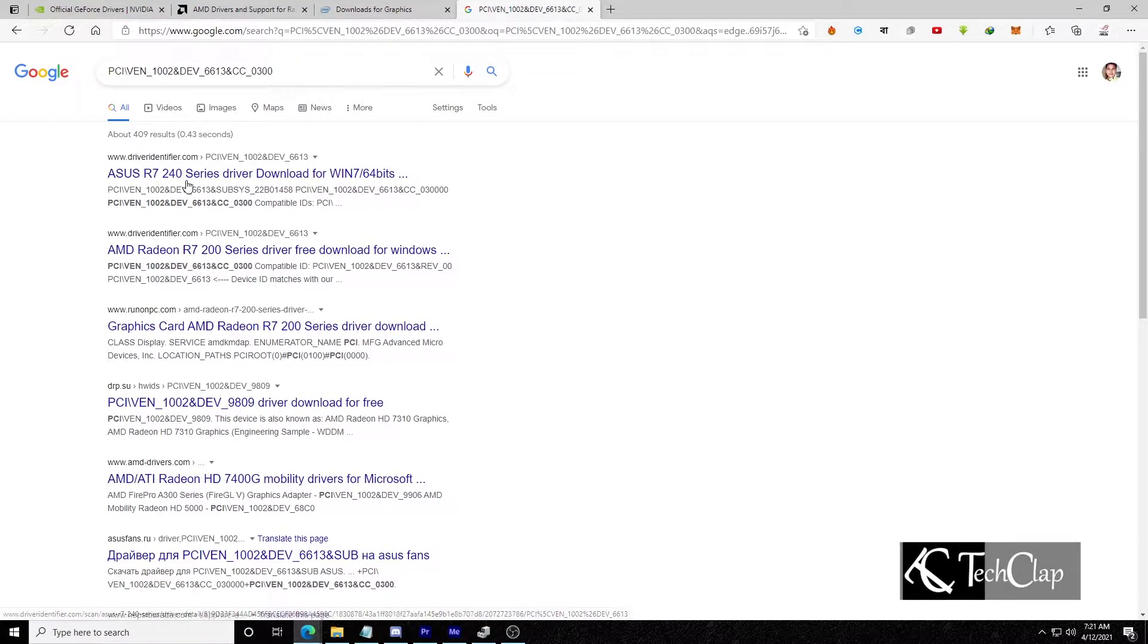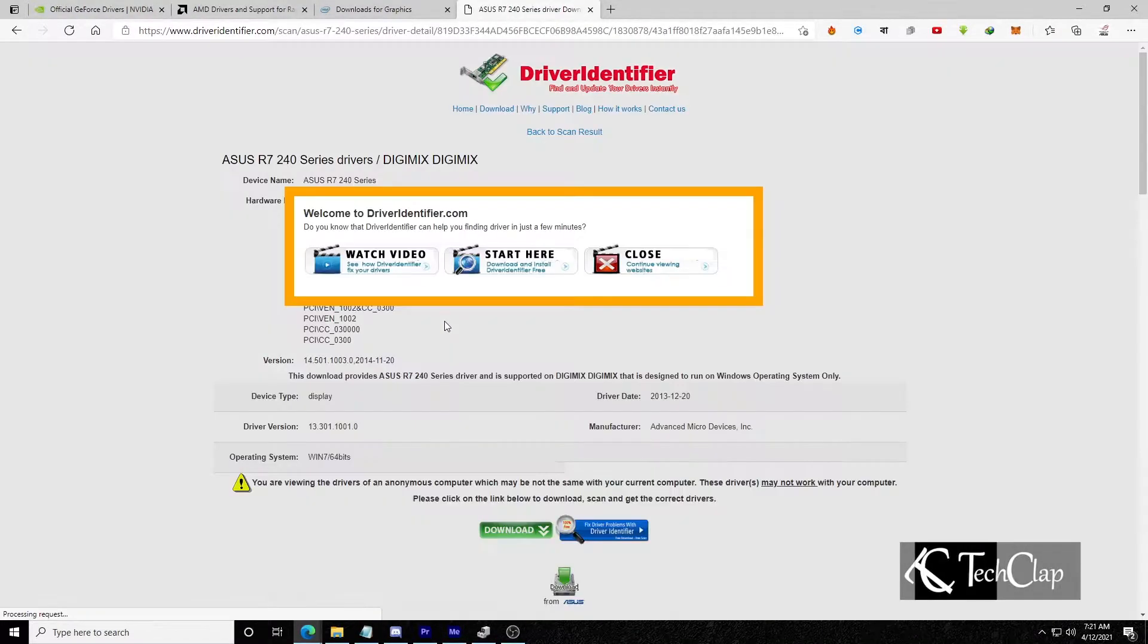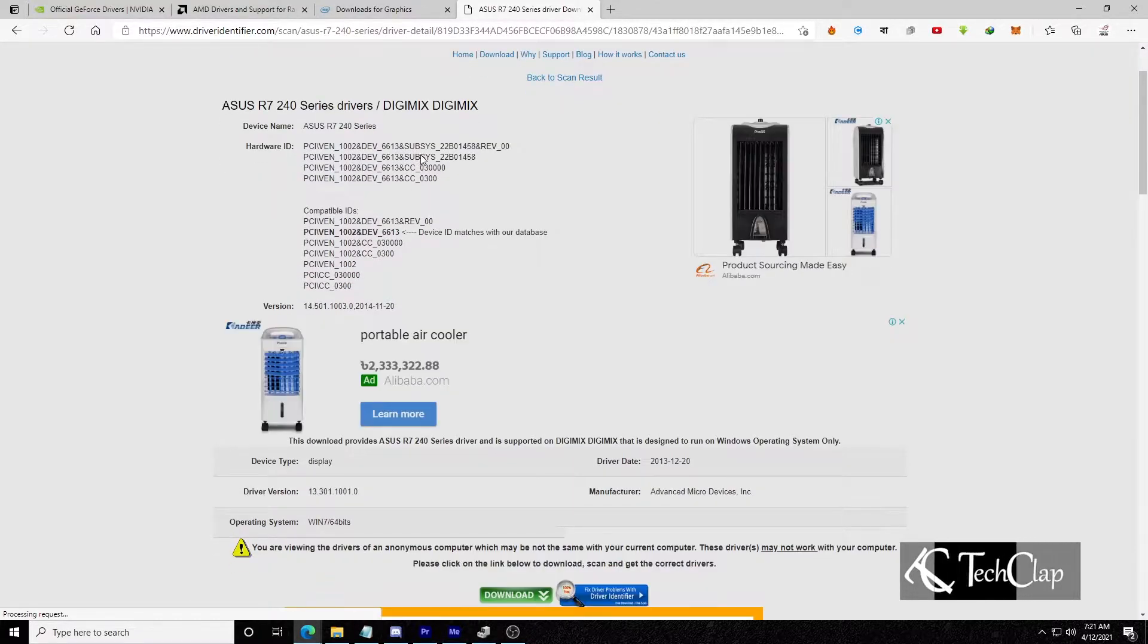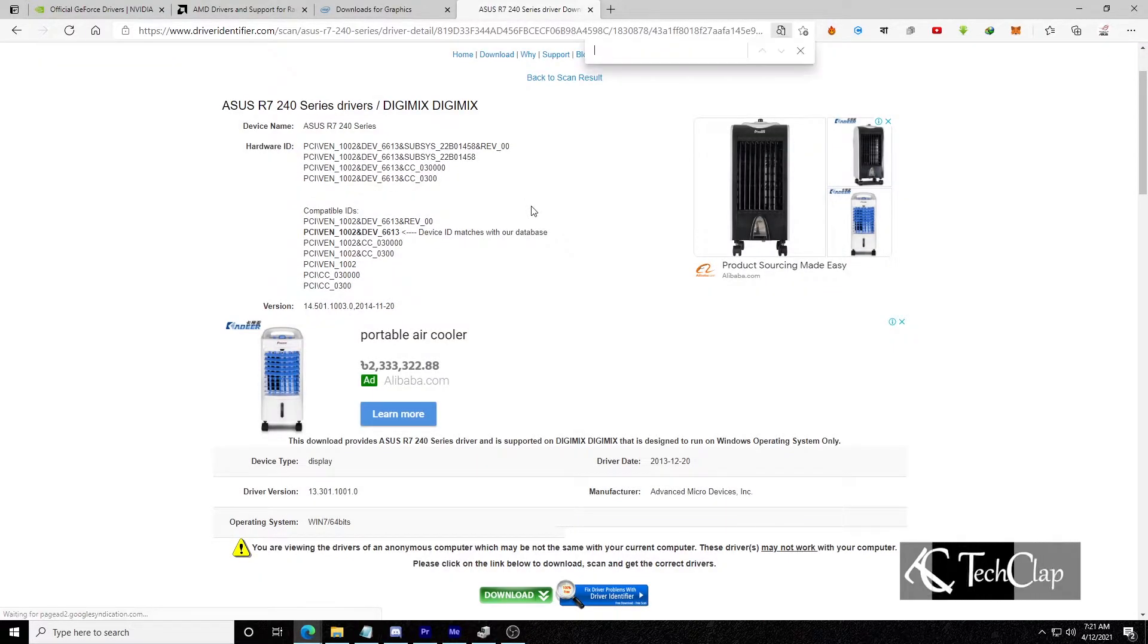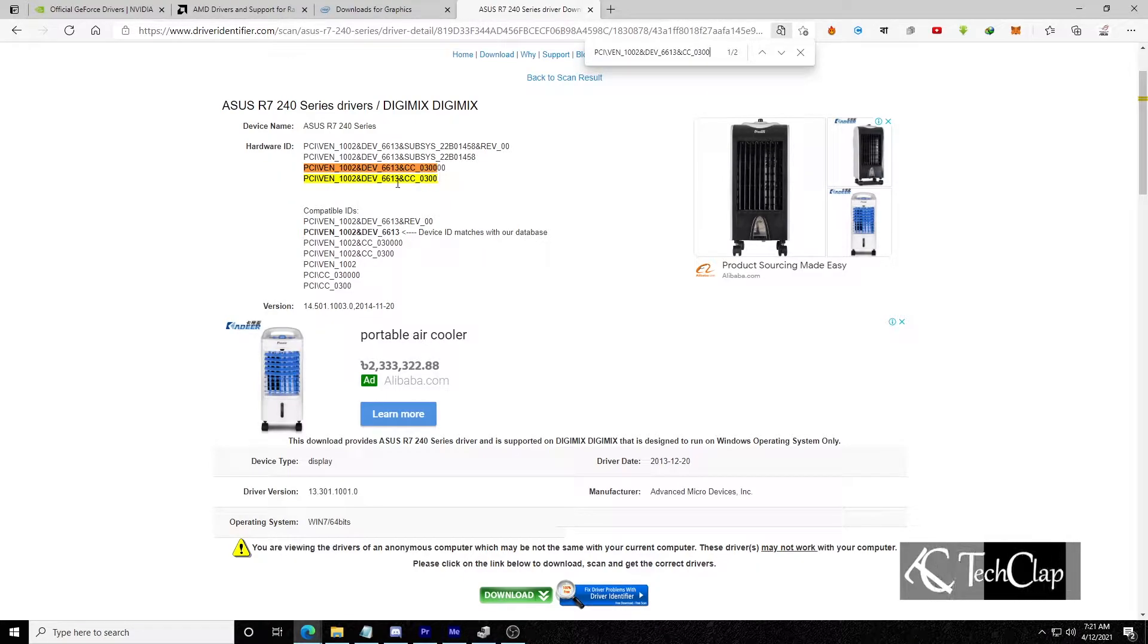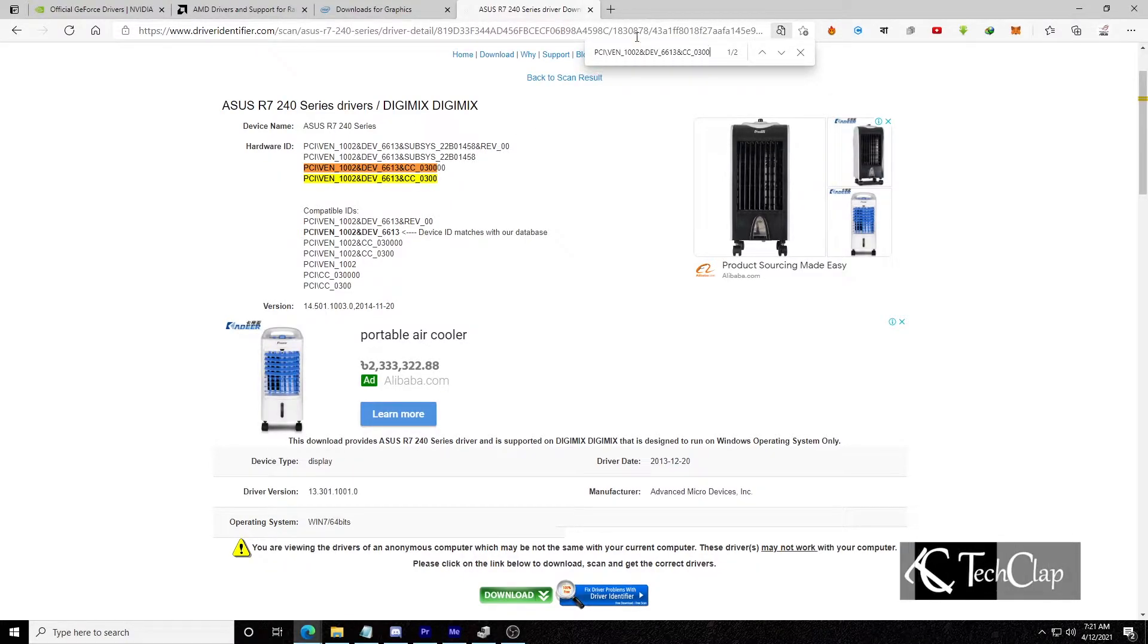Now getting to the first name, we are going to find out if it's really Radeon R7 240. Click Ctrl F to open find, paste the device ID here and it will highlight your device ID on this page.